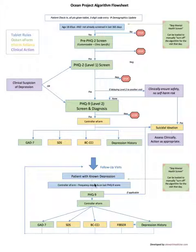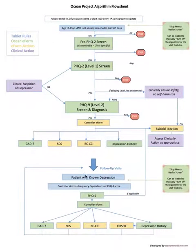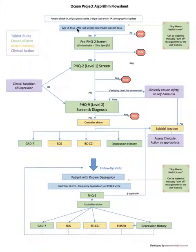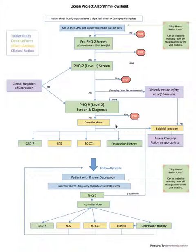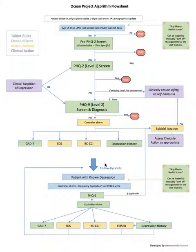It will skip all of this first screening part for you and just jump right into the PHQ9 section in the known depression sections. For the other EMRs it's going to have you go through the screening initially just to get into the algorithm, but it should all work just fine either way.